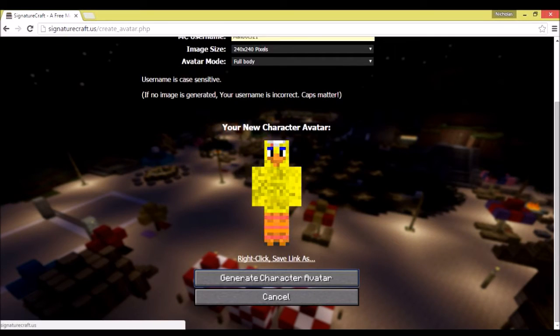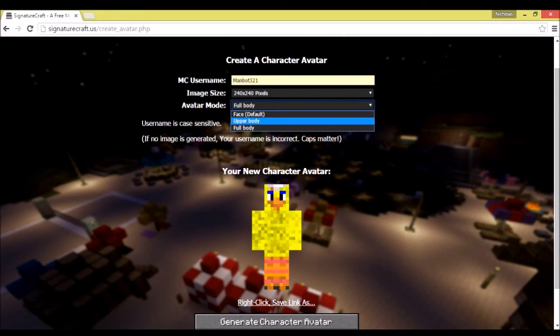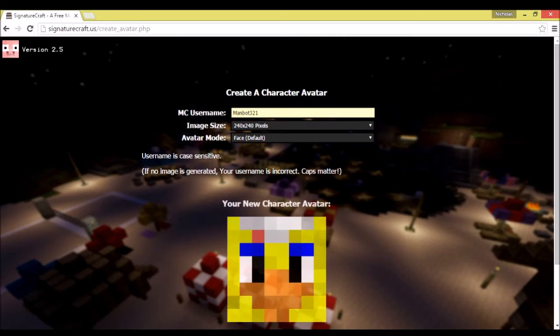You can go ahead and have your upper body or your full body done. So it's a really cool and awesome way to get a cool kind of profile picture. I'm going to go ahead and leave the face up because that's what I would suggest using.